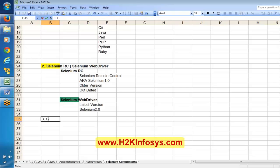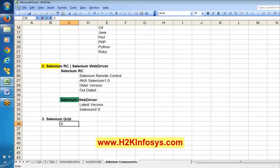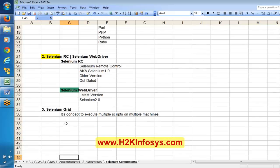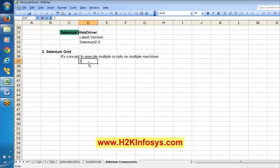The third component is Selenium Grid. We are going to understand Selenium Grid as well. It is basically a concept to execute multiple scripts on multiple machines. Say I have 20 Selenium automation scripts.